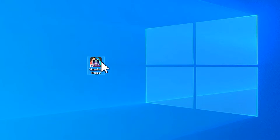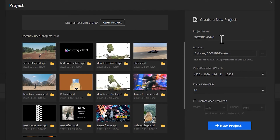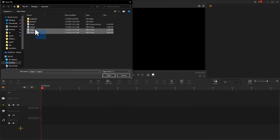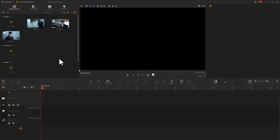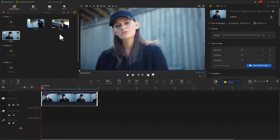Launch the software and create a new project. Import a video of the characters we prepared, then drag them together into the video track.